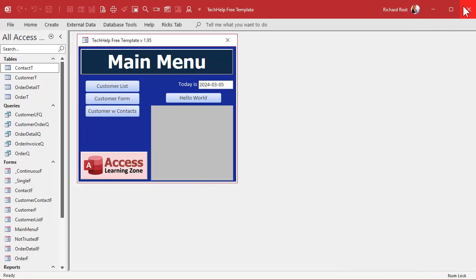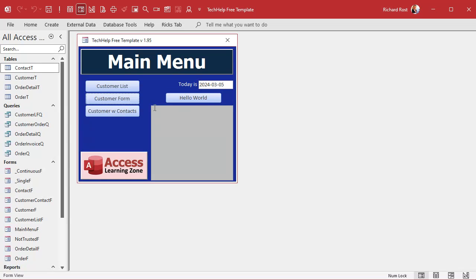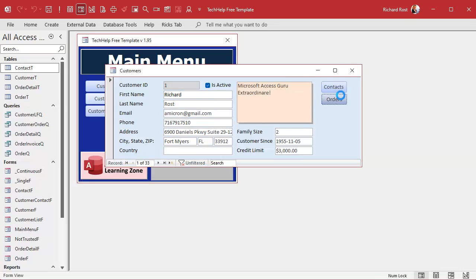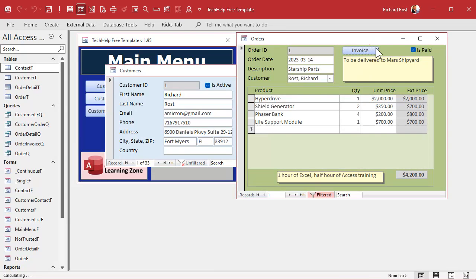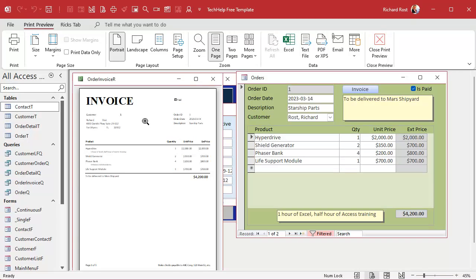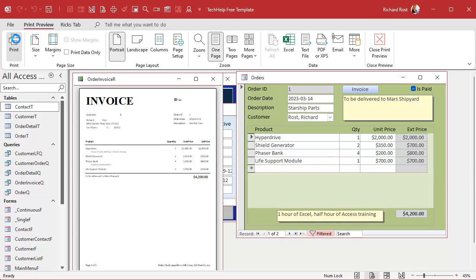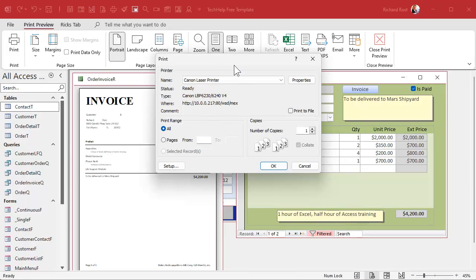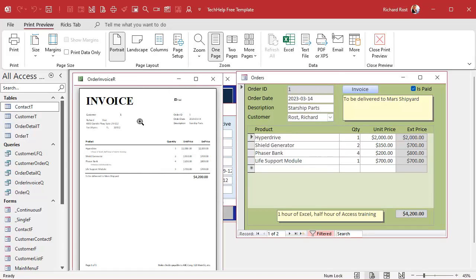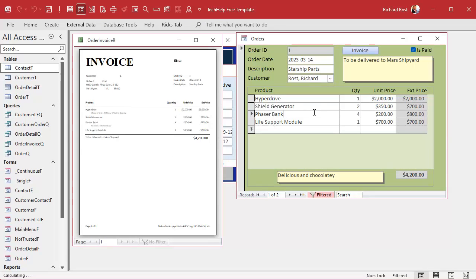You have to close and reopen the database — shut it down and open it back up. When you're back in, go to Orders, go to Invoices, and right-click — nothing's happening. I can't right-click, and Ctrl+P doesn't work either. Those two things are shut down. Anywhere in your database you can't right-click — it shuts that right down.